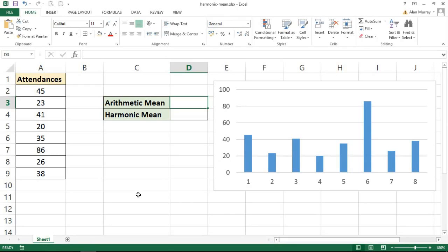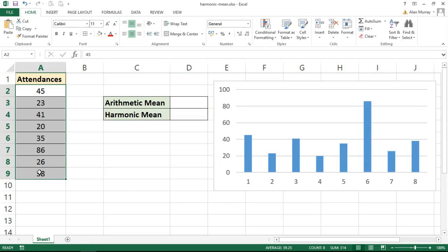On screen at the moment I have a pretend set of values which I'm imagining are attendances of maybe some kind of conference or event. And I've also created this column chart on the right hand side just to better present what this example is all about.